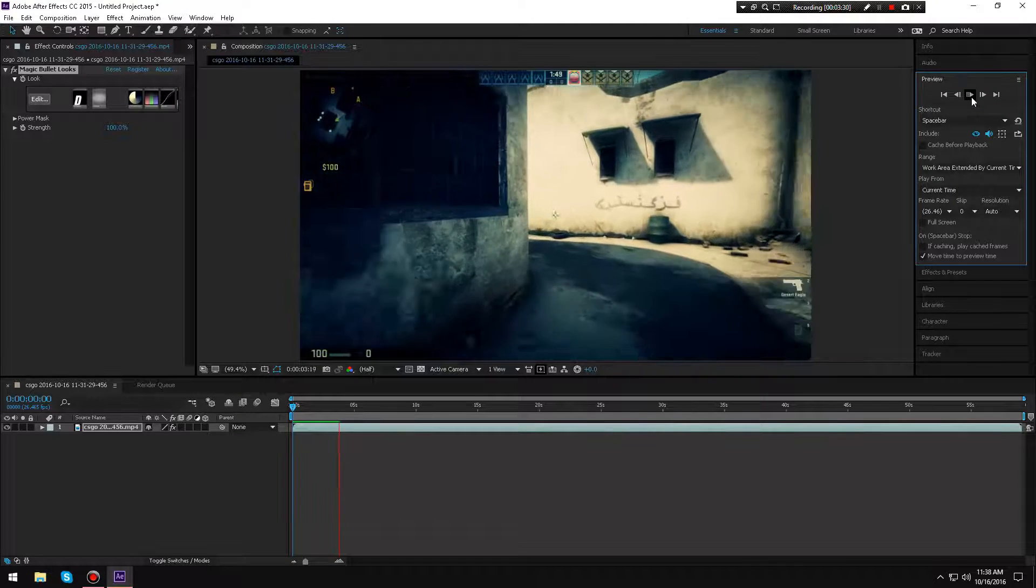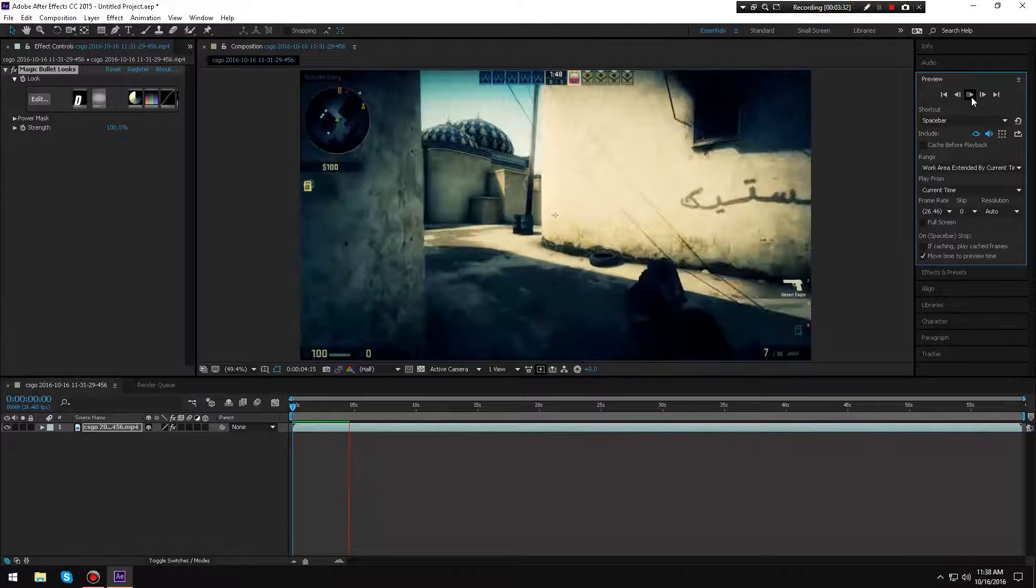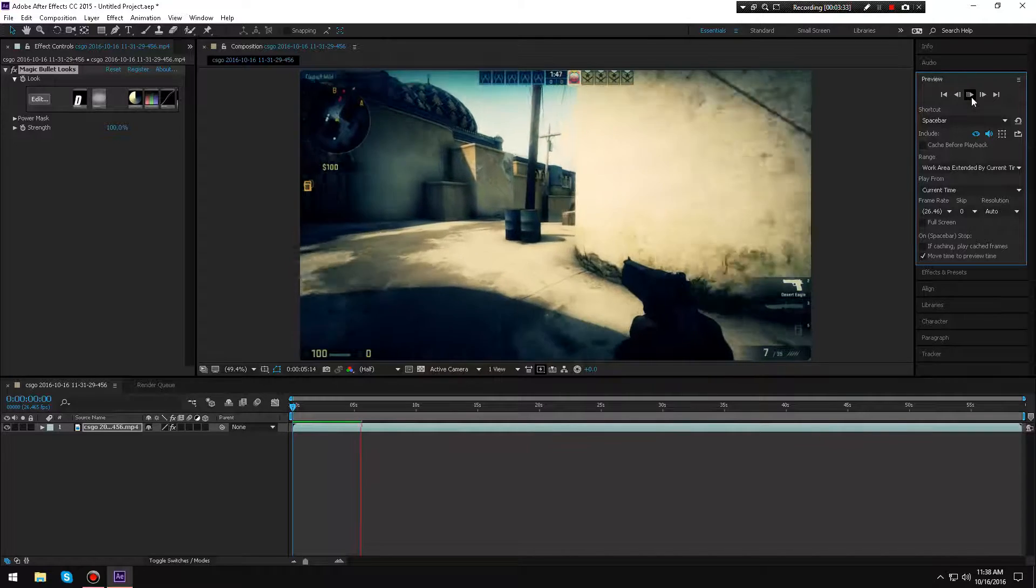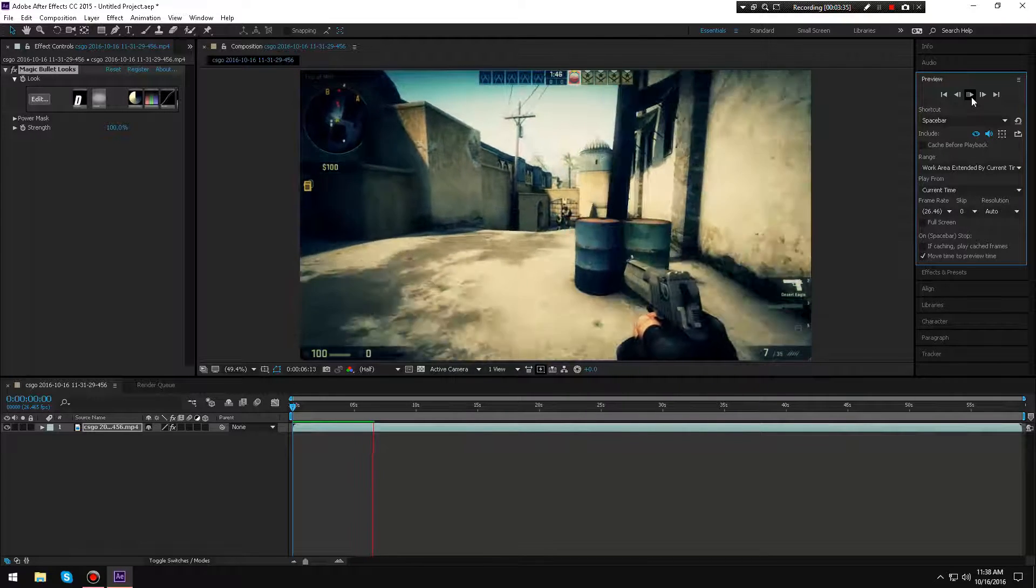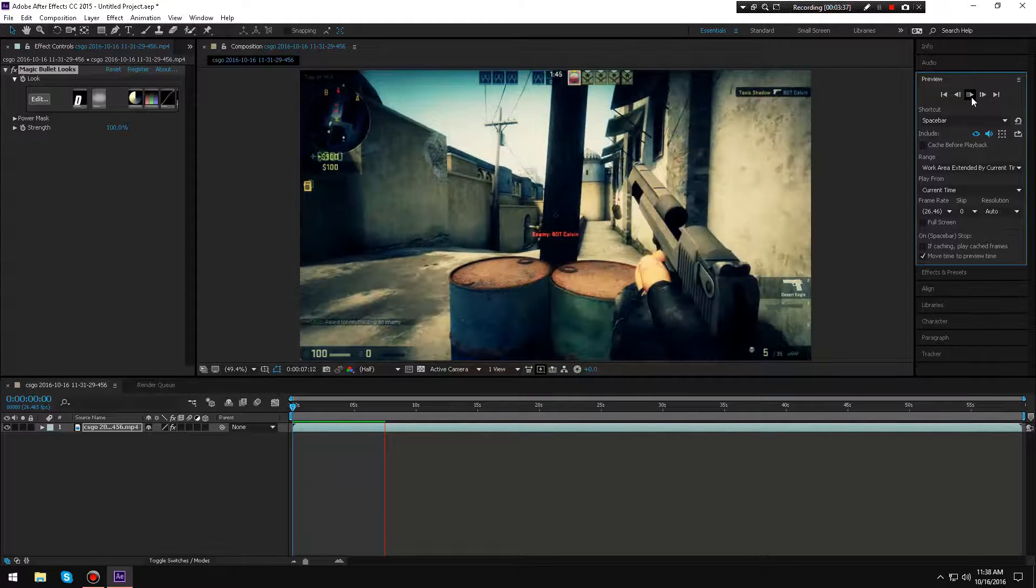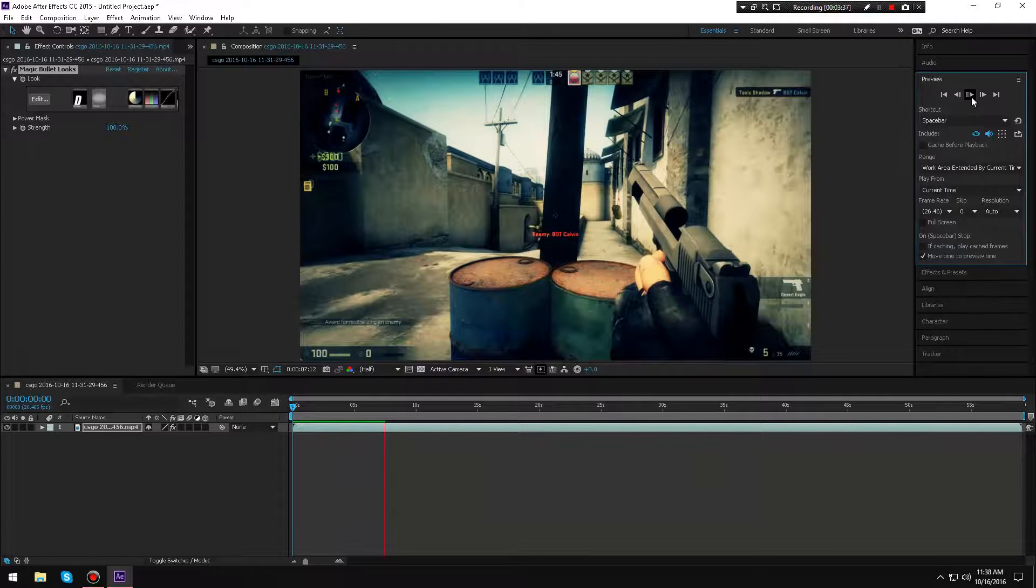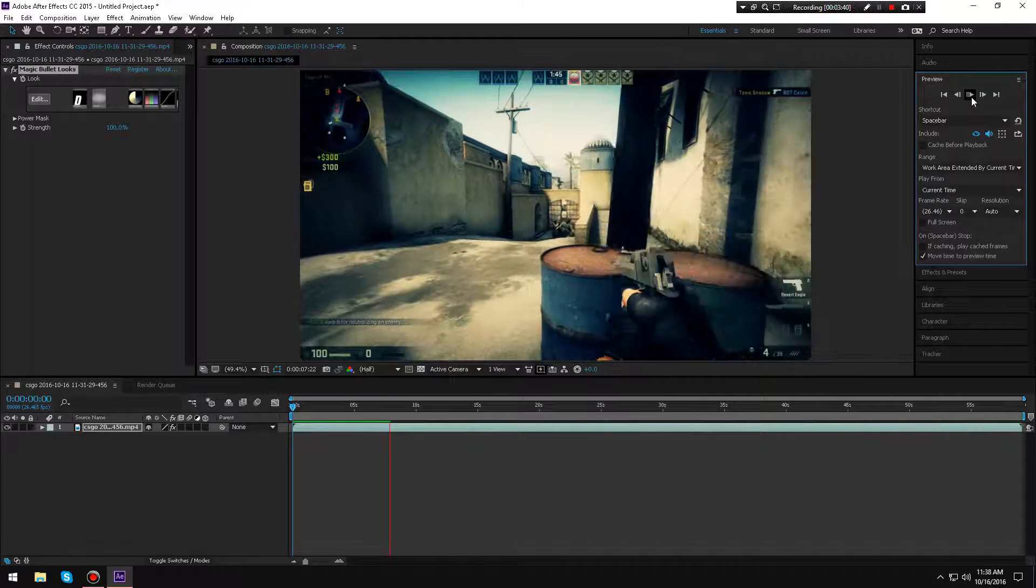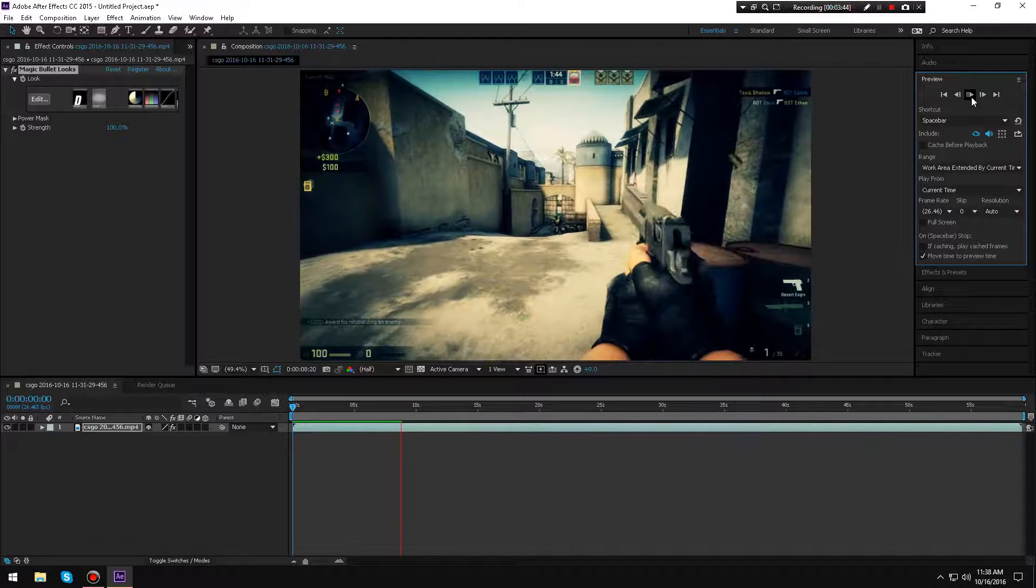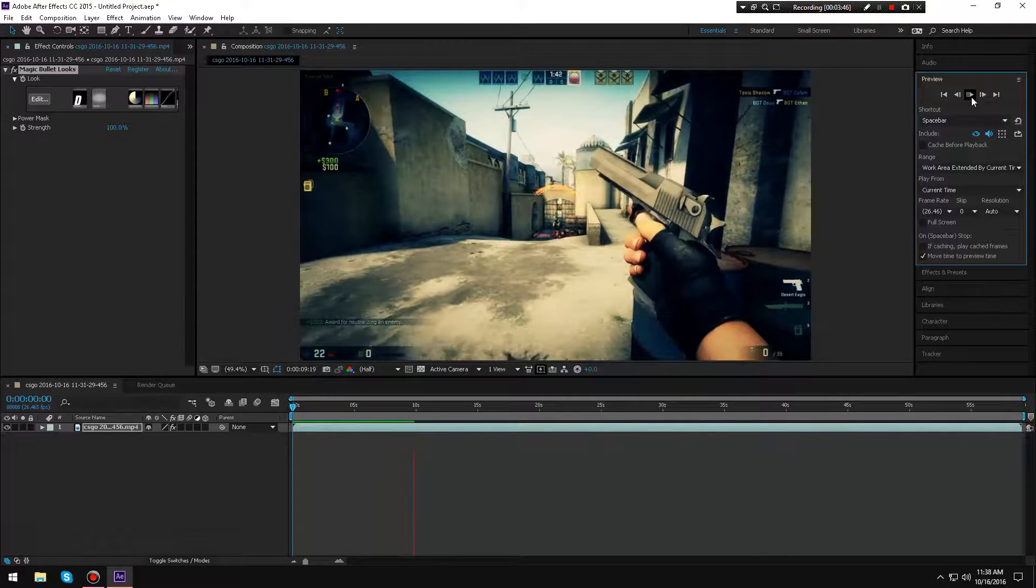...and then you go over to that section, you have to drag and drop the Magic Bullet Looks onto that specific clip for it to work. Otherwise you're just going to have the same look the entire time. But yeah, I hope this helped you guys out and I'll see you guys later.